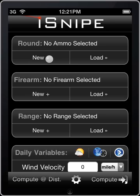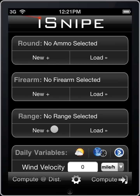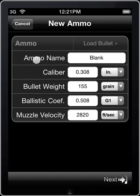You'll notice that we have a new and load button for each of the sections around firearm and range. Let's start with creating a new item for each of these. Let's go ahead and click on new under round to enter in a new bullet. Let me take a moment to go over each of the items here so that everybody understands what they are and what they should be entering.